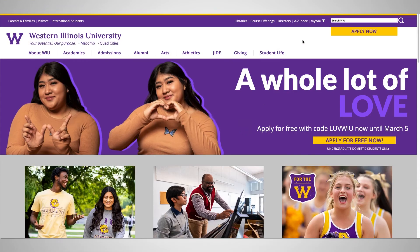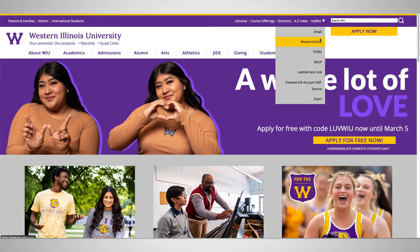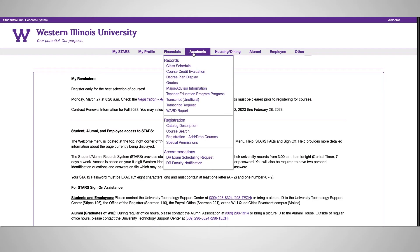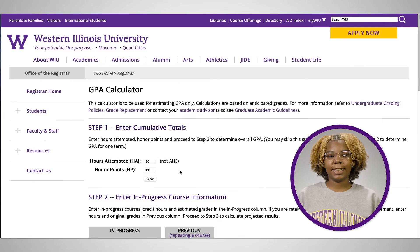The hours attempted and honors points can be found on your transcript on WIU Stars, under the academic drop-down box.